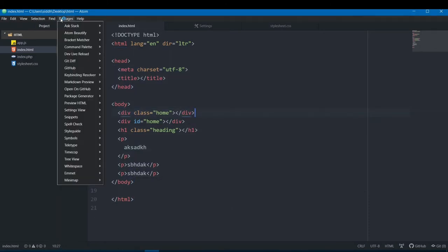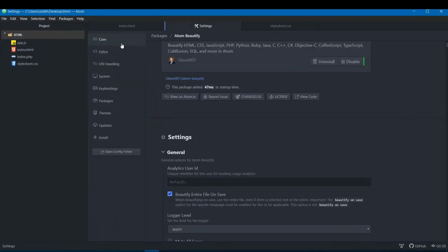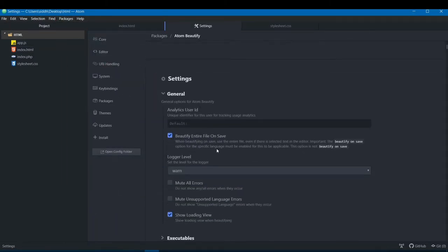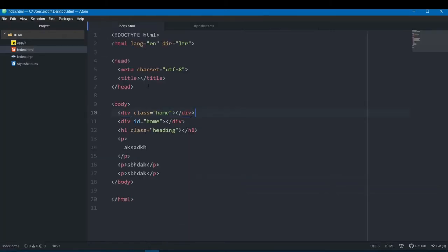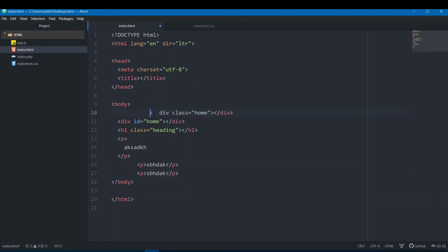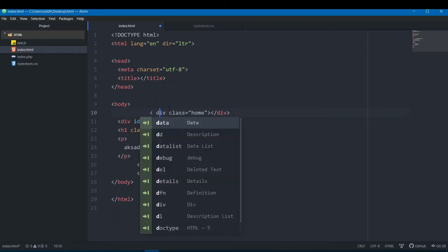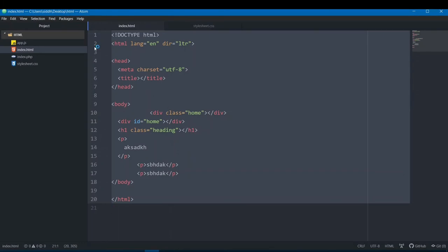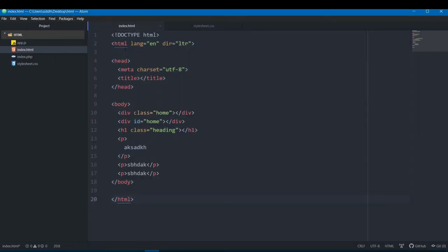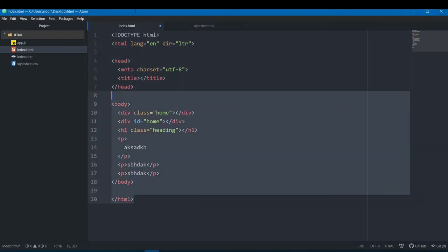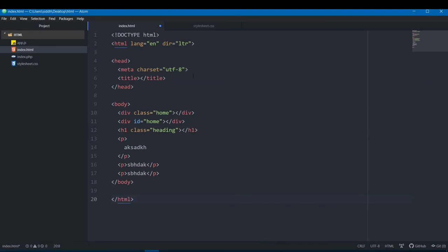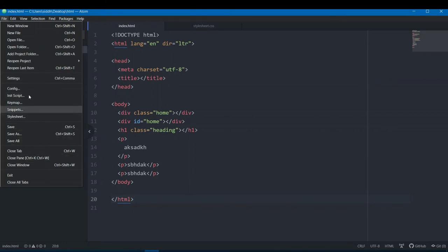I seem to be having some issues with the auto-save formatting on my PC. But make sure 'Beautify entire file on save' is ticked in settings so that whenever you save your file, everything gets formatted and placed properly. You basically understand what Beautify is for — it formats your code so it looks much more organized and arranged.